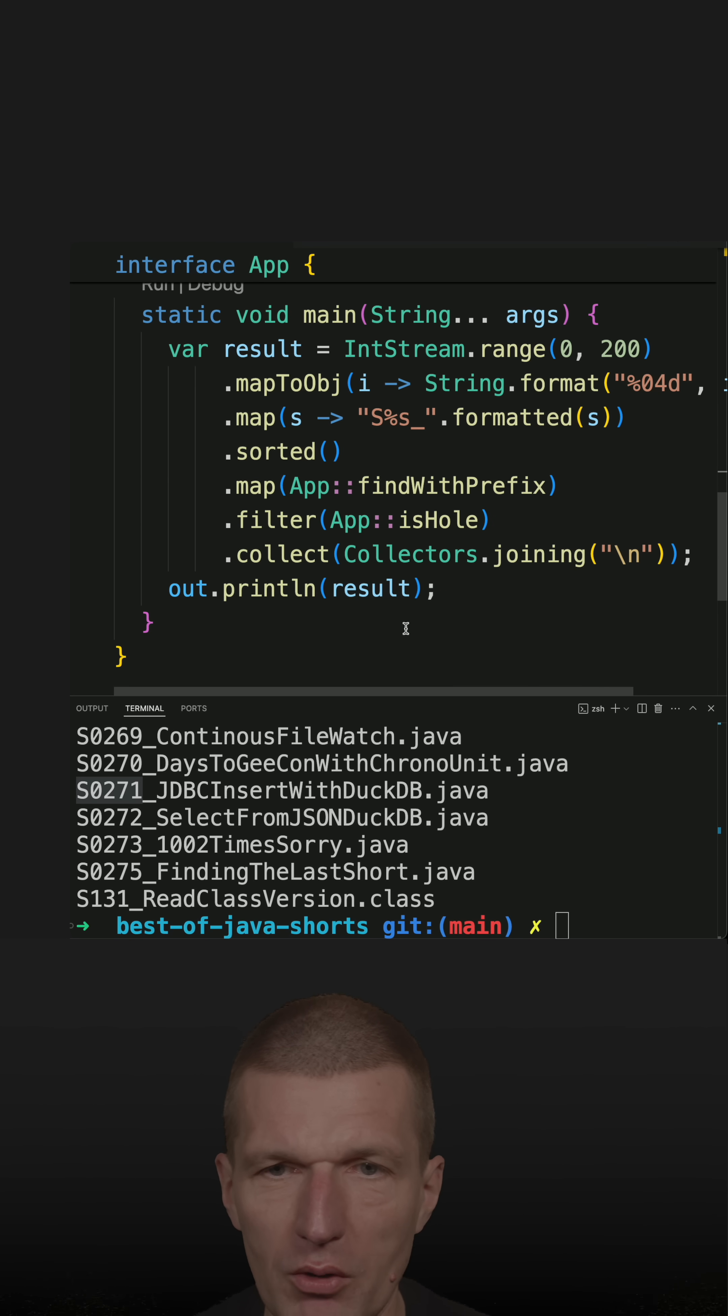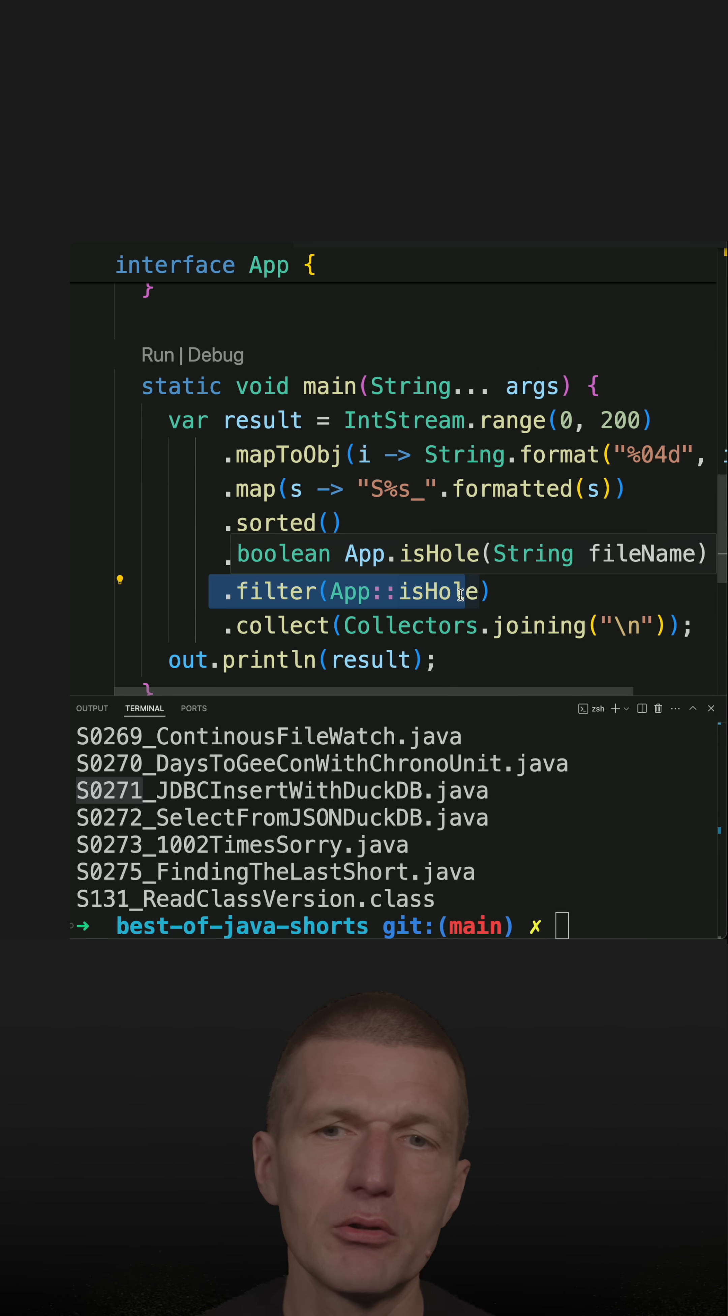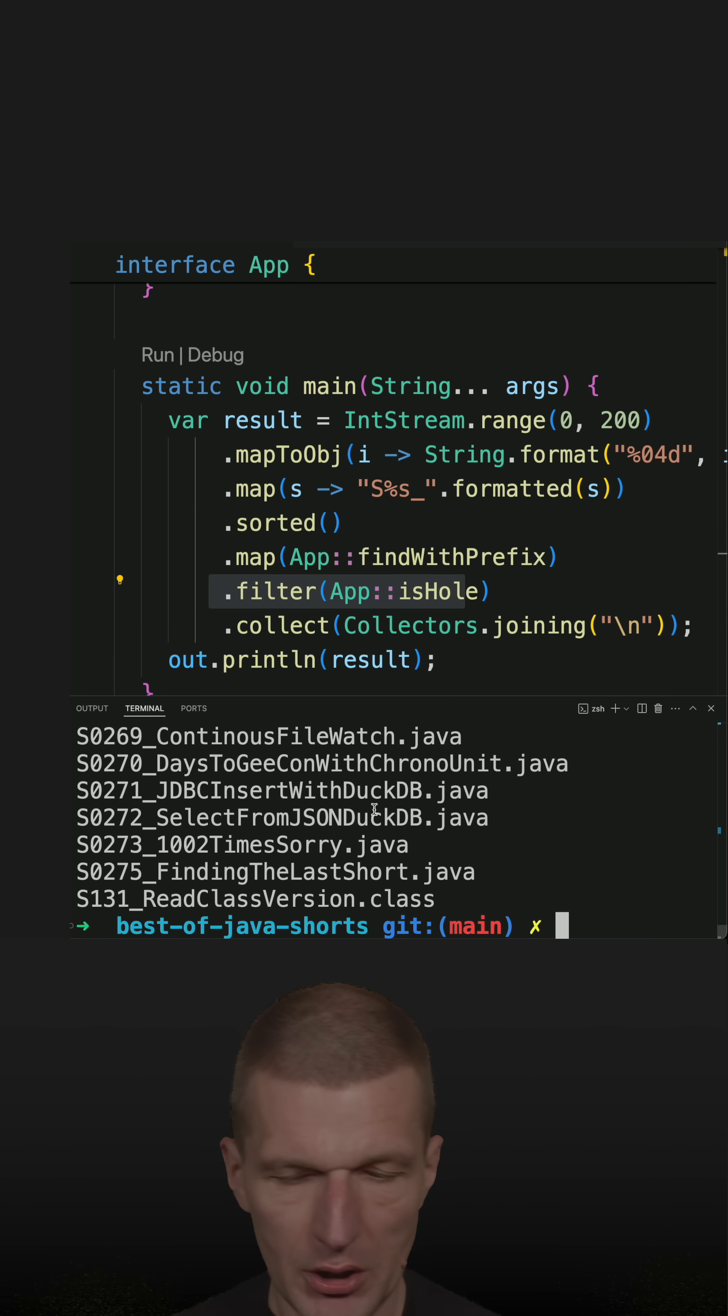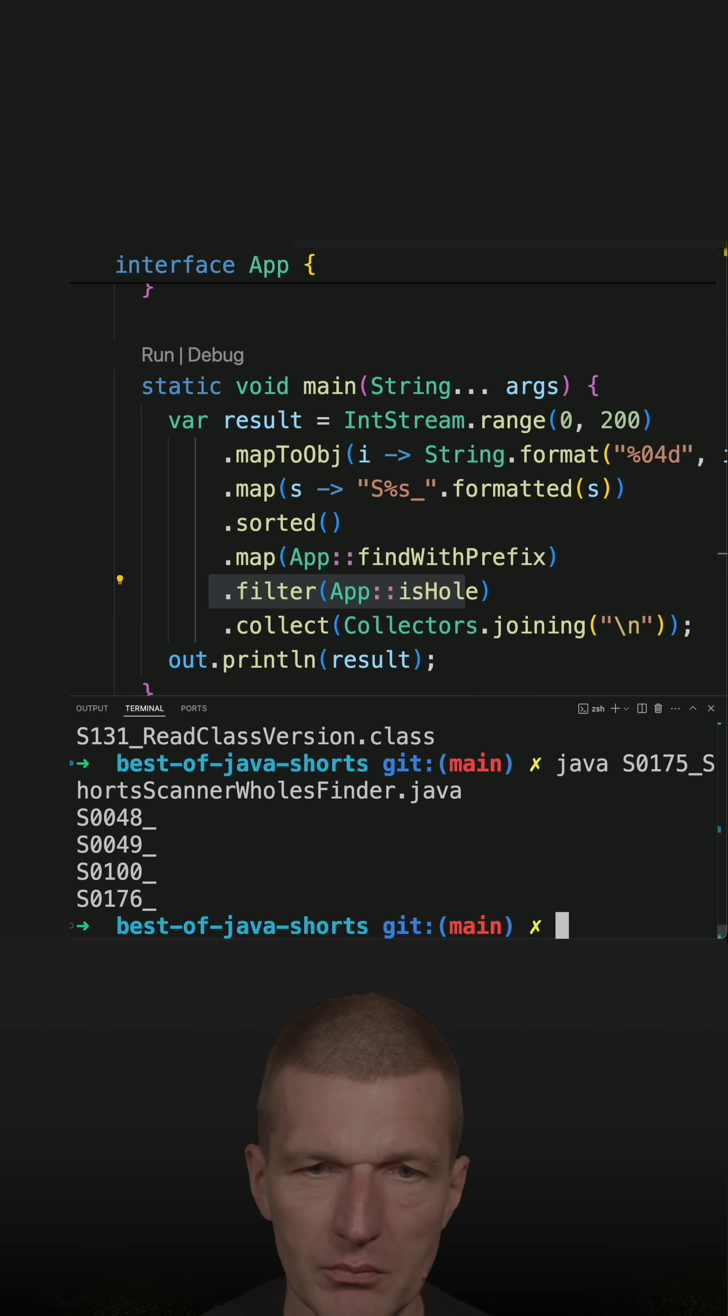So now, what happens here is I check whether this is hole, because I would only like to print the holes. So now, let's run the code. And these are the holes.